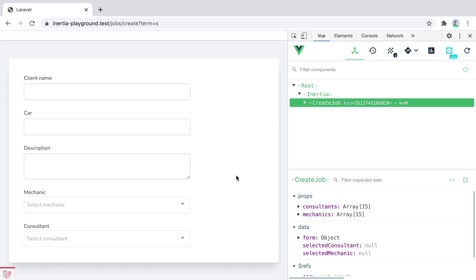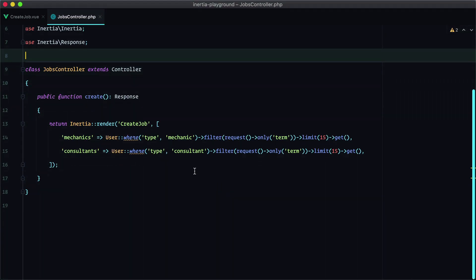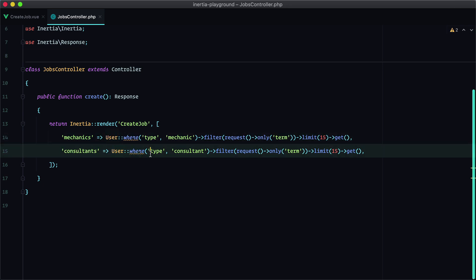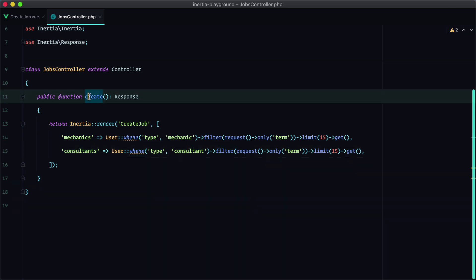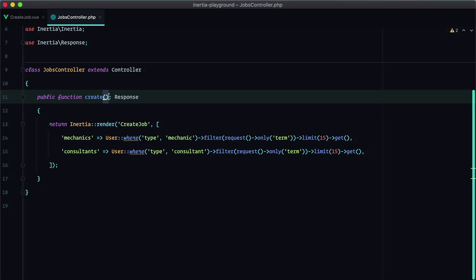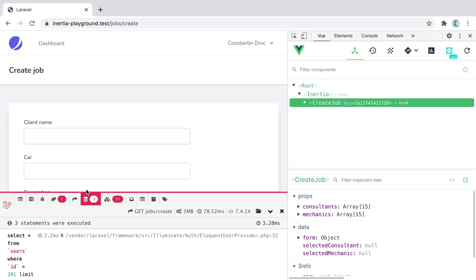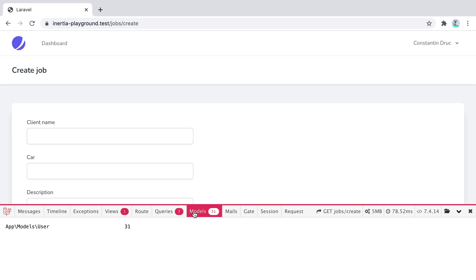If we take a look inside the controller, we see the default way of passing data to our components. These queries are executed every time we request the endpoint that calls this particular action. The keyword here is every time. So if we go back to the browser and open Laravel debug bar, this is just a handy package where we can see the executed database queries, number of models loaded and other useful information. You'll find the link to the package in the description.